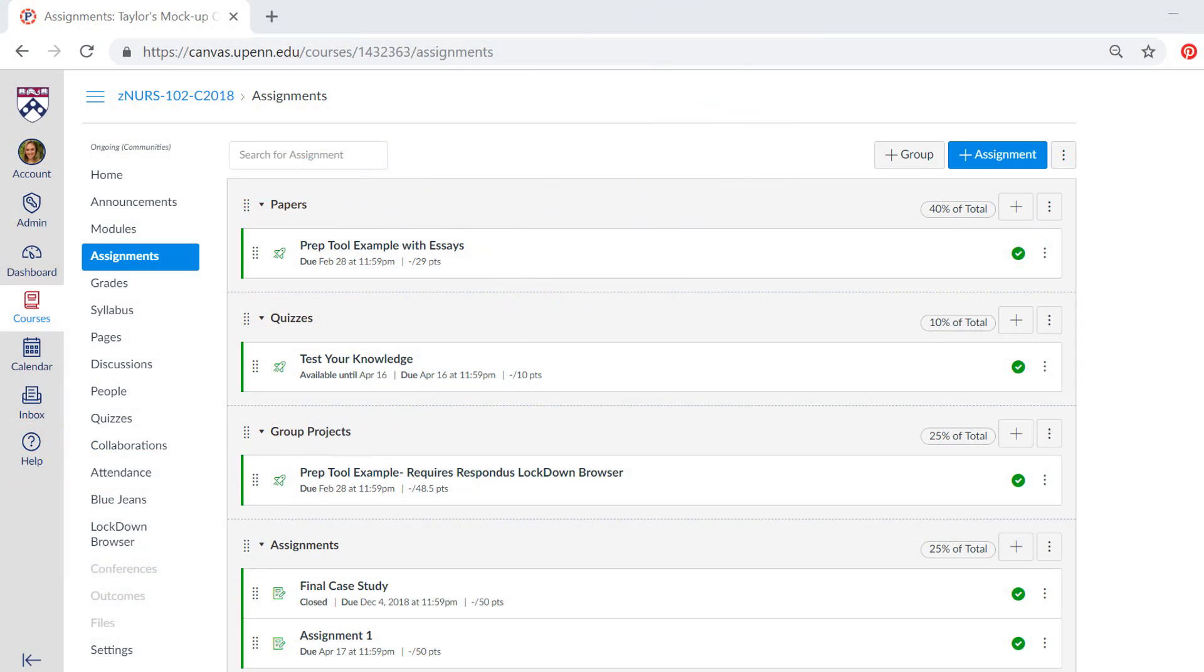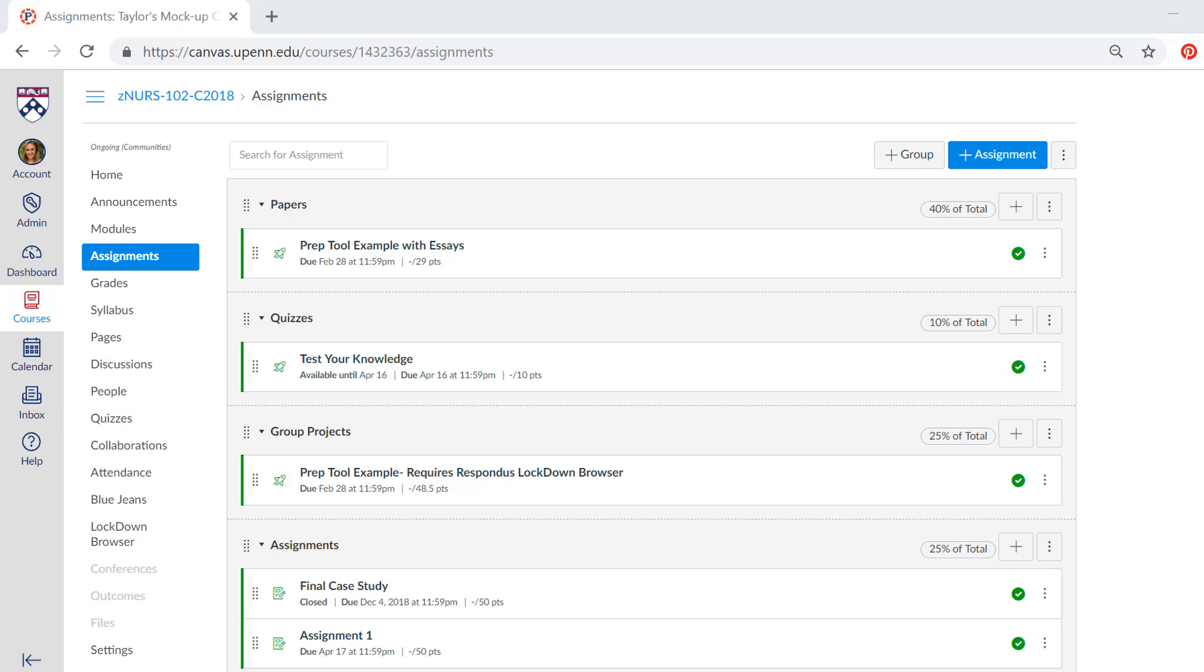Getting comfortable with the Assignments tab in Canvas will help you display course information to students in a way that's logical and accessible. It's easy to think that the tab doesn't refer to discussions or quizzes since these are tabs of their own, but Assignments actually houses all of these materials, dividing them into assignment groups that can be easily renamed and weighted.